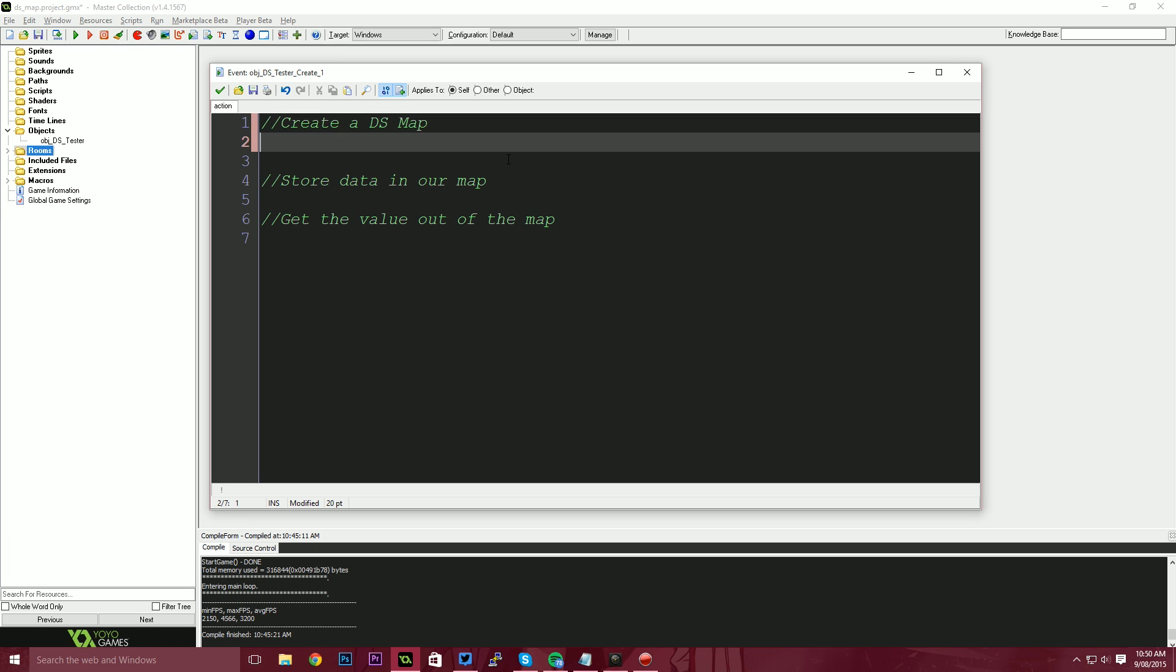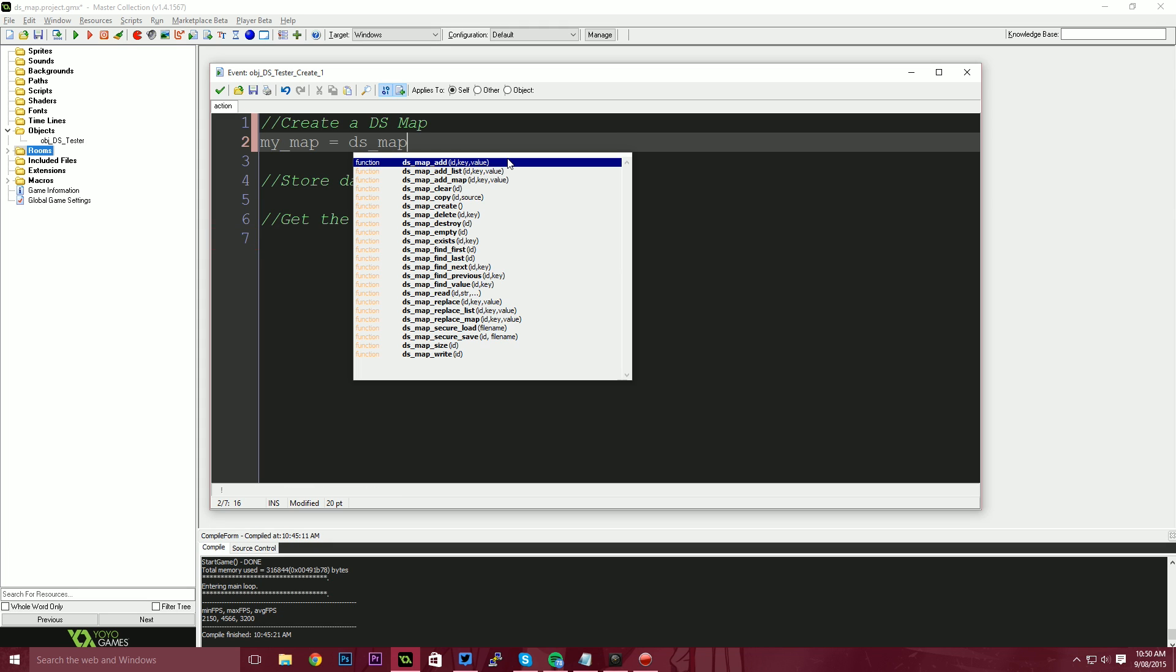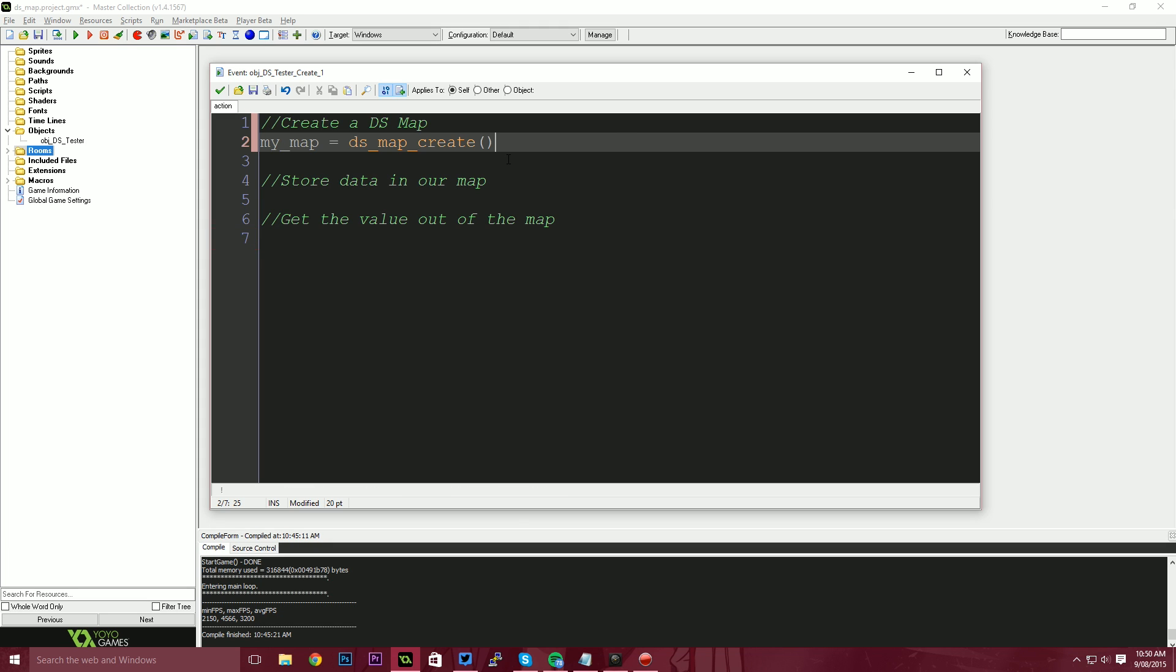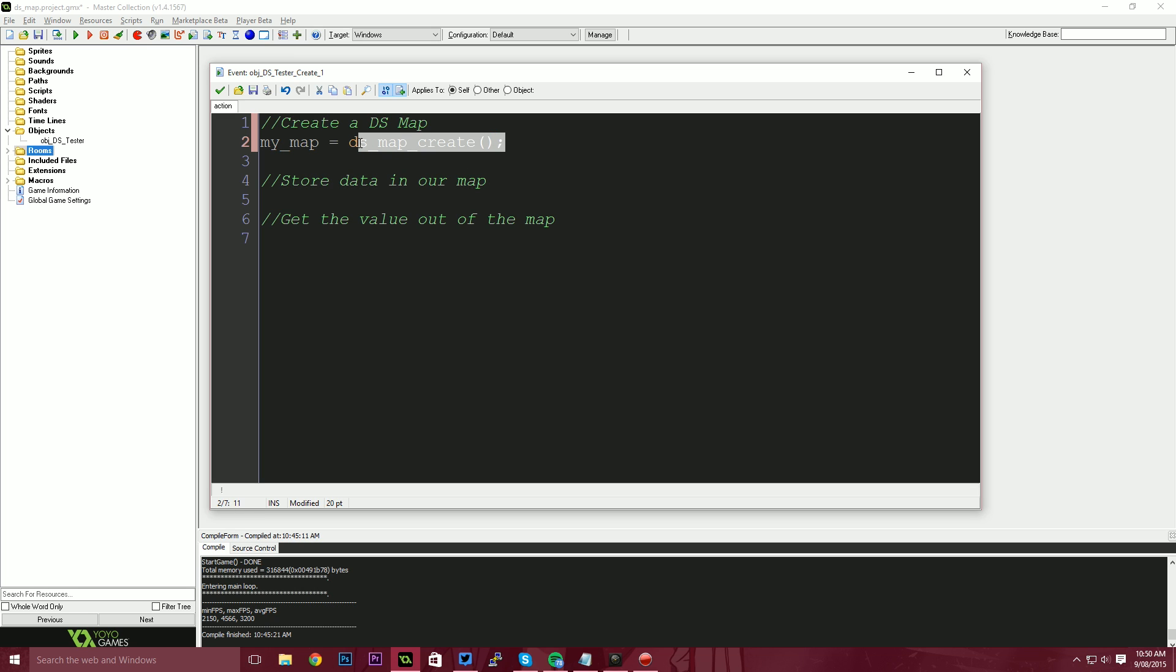So the first thing we need to do is create a map. We need to tell game maker, Hey, I need a map in memory that I can store things to. So I'm going to say my underscore map equals DS map. And there's a function here called create. So DS map create. So essentially what we've done is we've told game maker, make me a spot in memory for this dictionary or map.